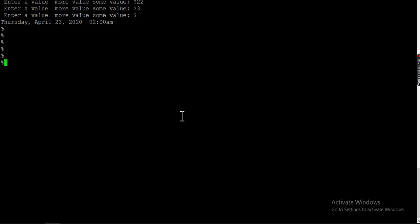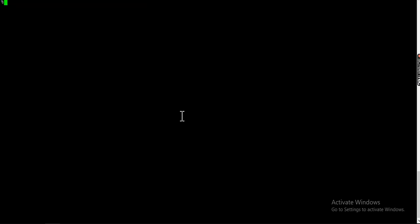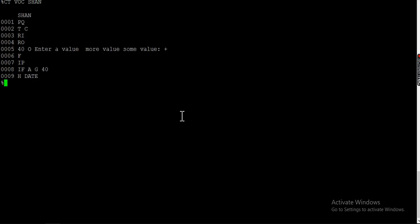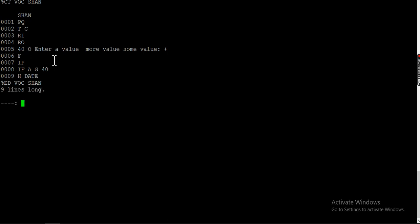Let's go ahead and start with the process. Here I am on my system. I have created one small proc — about nine lines. I'll just open it with the editor. So it is saying nine lines long. I'll show you a set of things that you can do here.